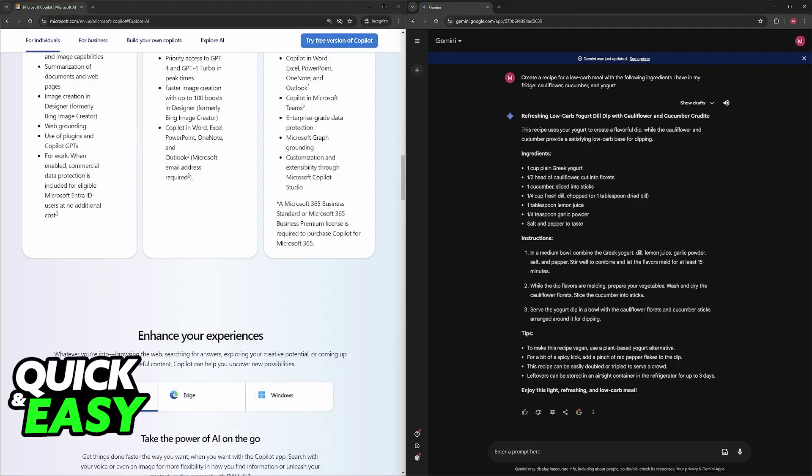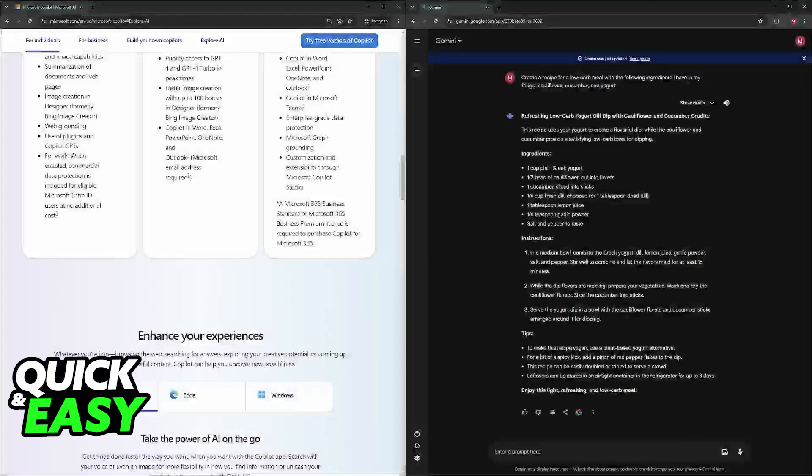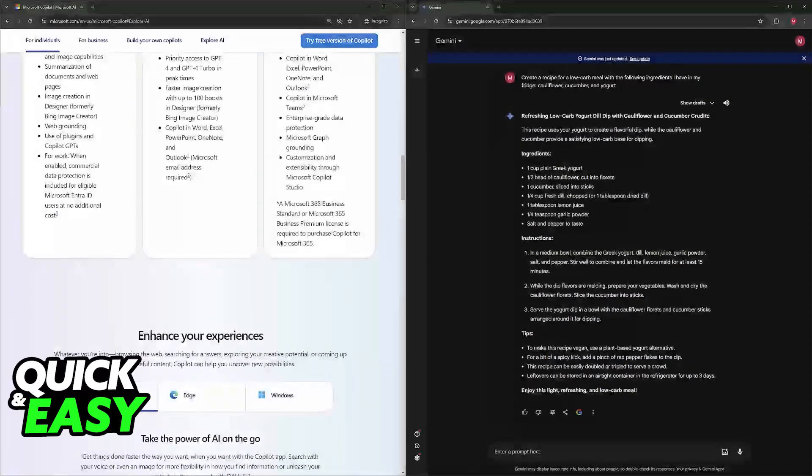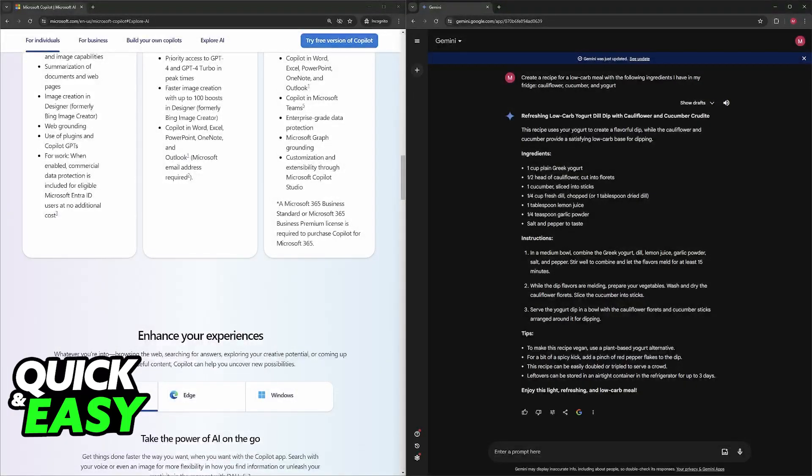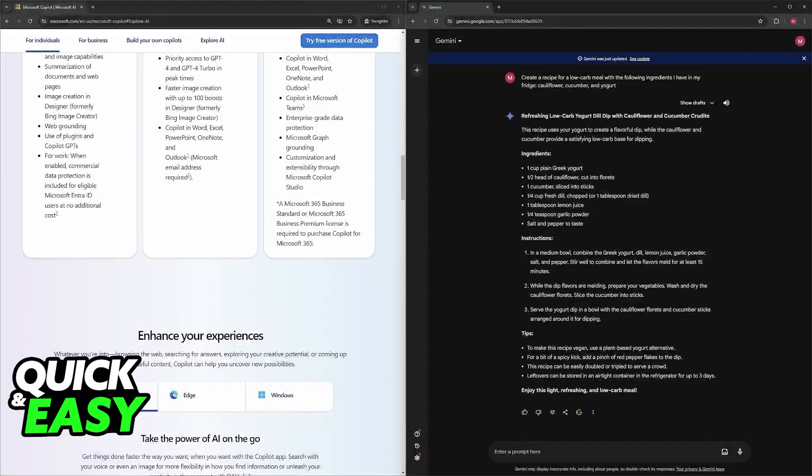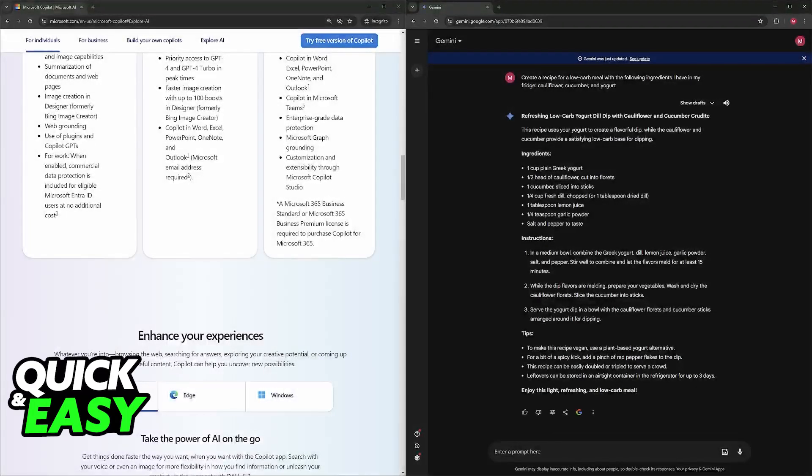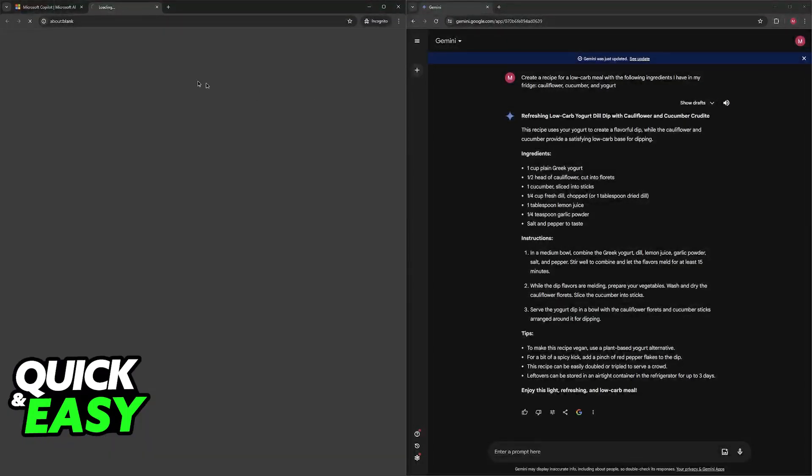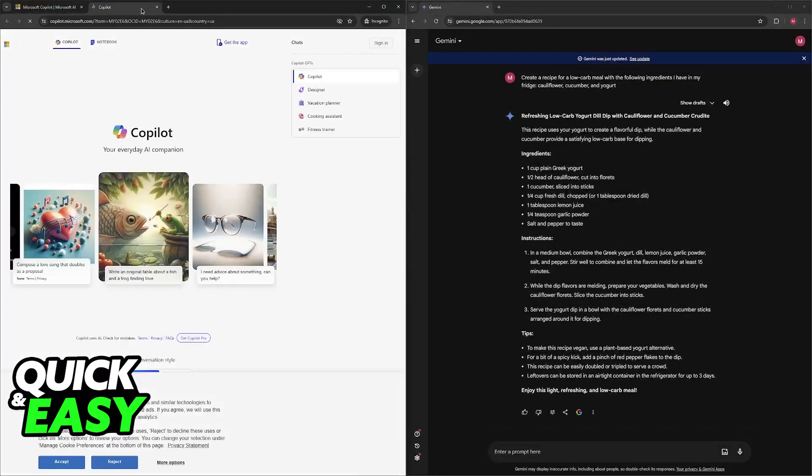The weaknesses from Copilot are mostly the learning curve that you need. It requires some understanding of coding concepts to effectively utilize the suggestions because sometimes they aren't going to be perfect and they might go against the purpose of what you are coding. And the cost, because it requires a subscription to use even though they offer a free version here.